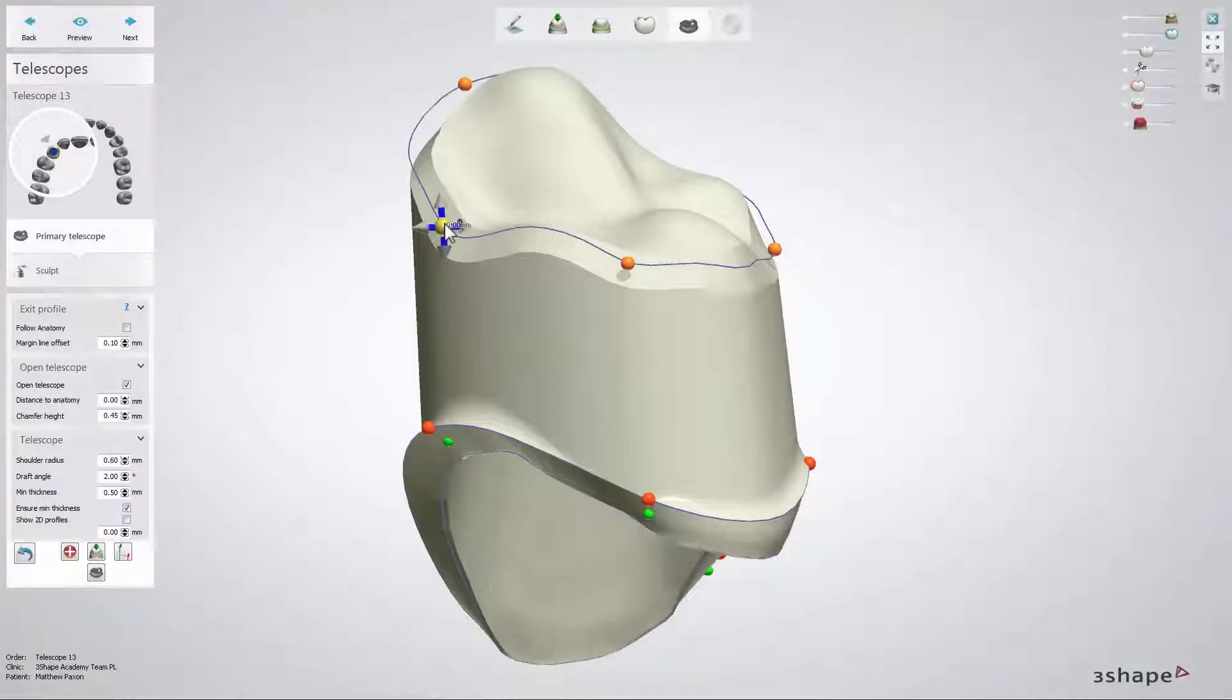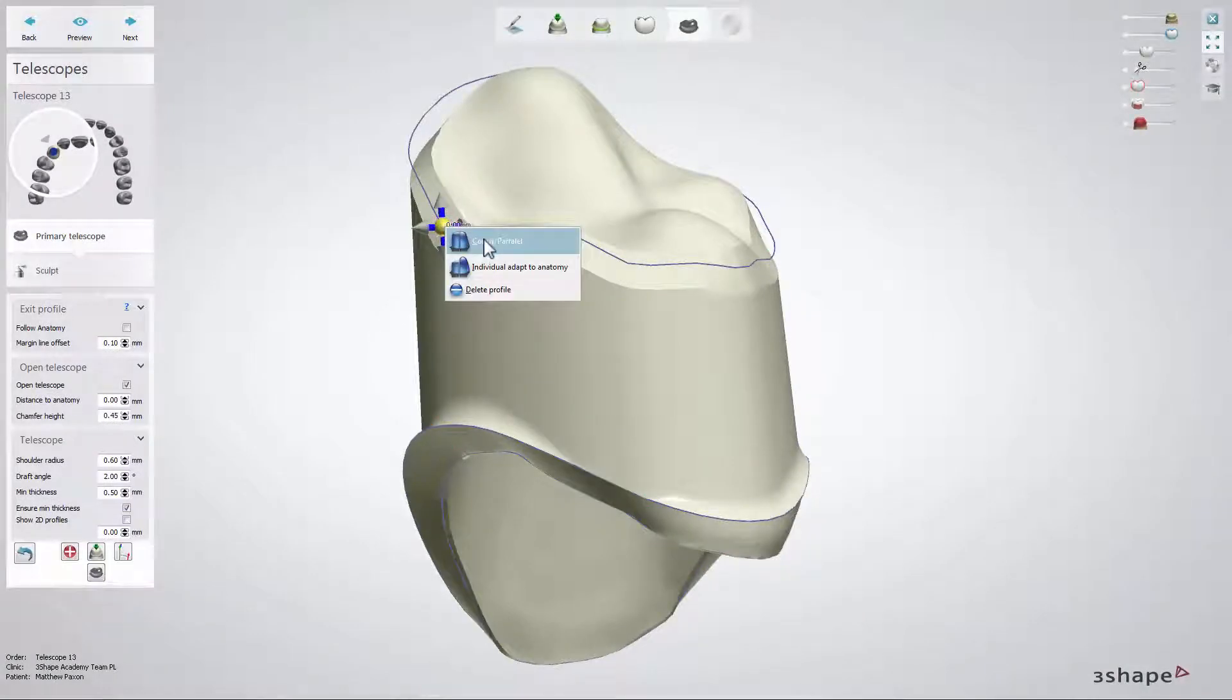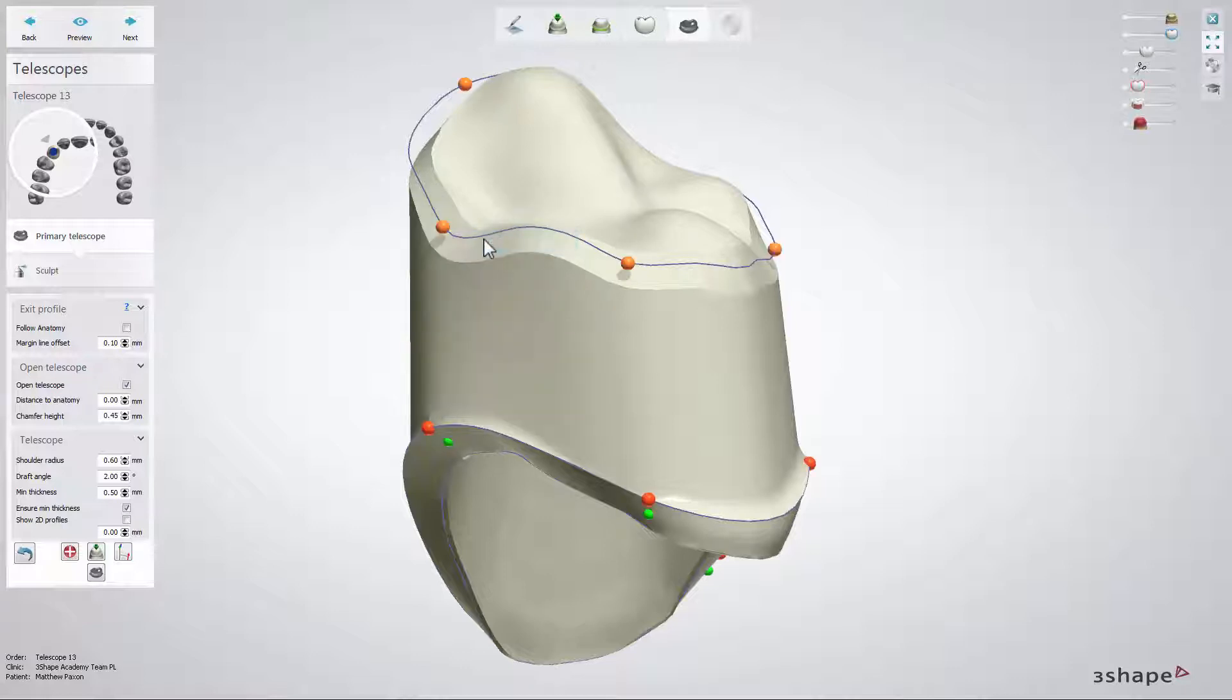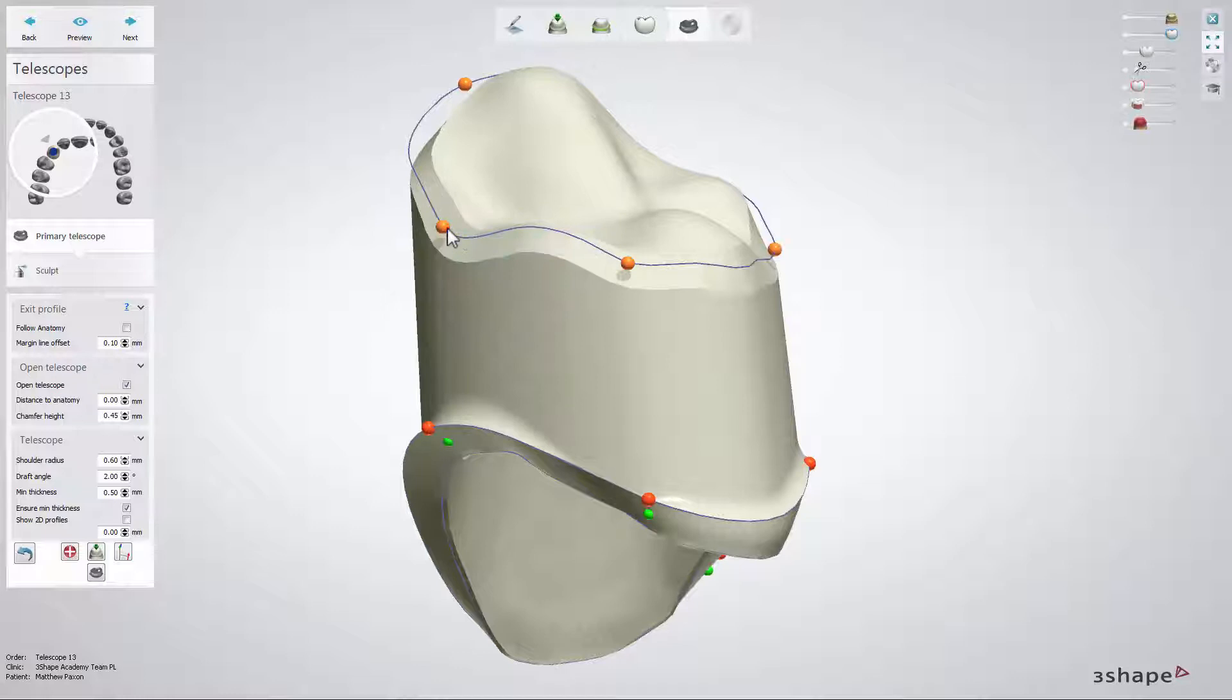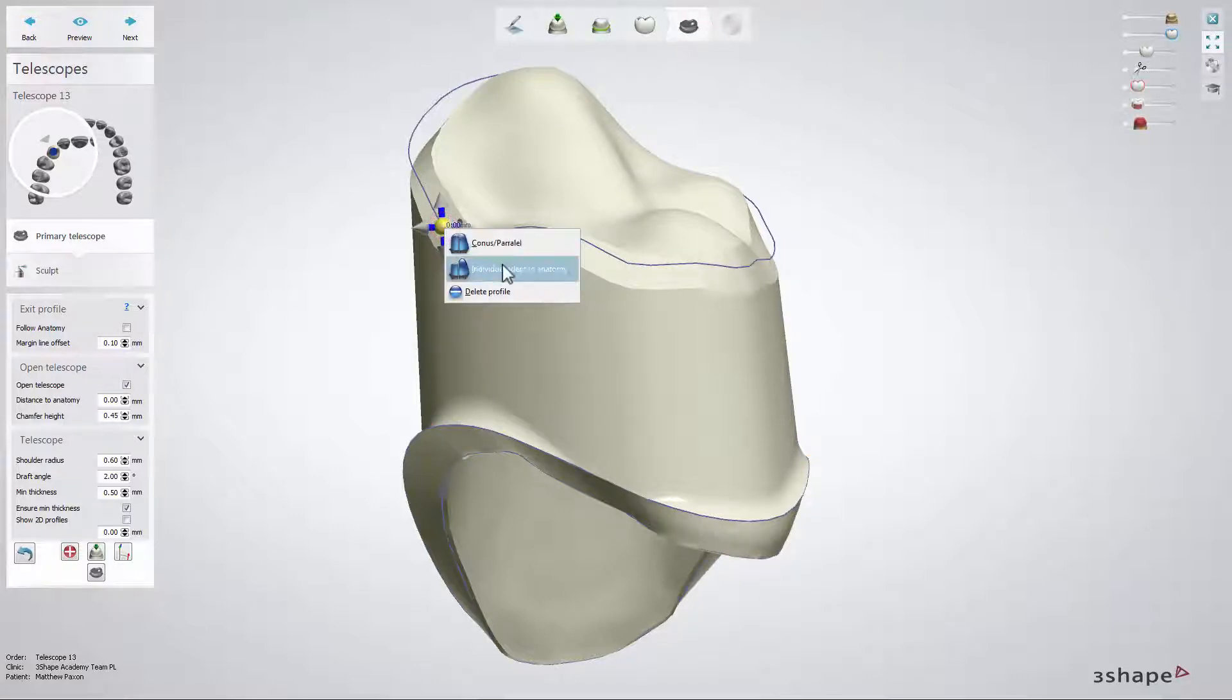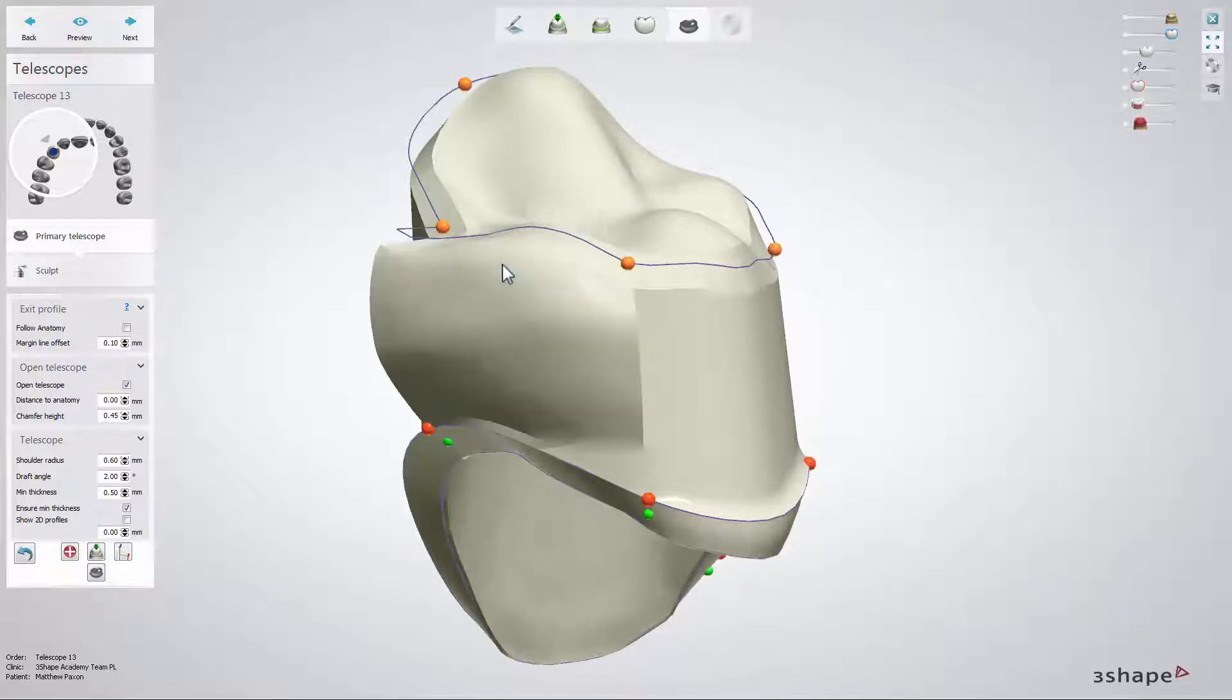Right clicking on the top orange point allows you to choose between conus, parallel, or individual adapt to anatomy options.